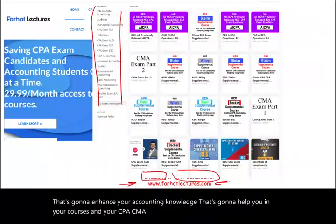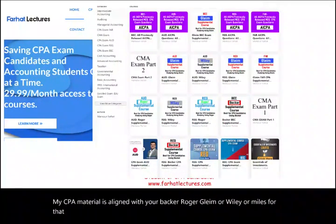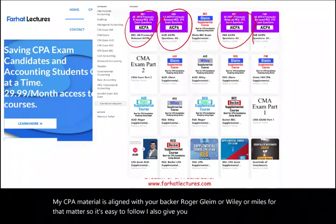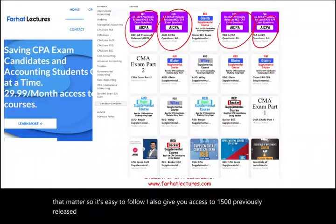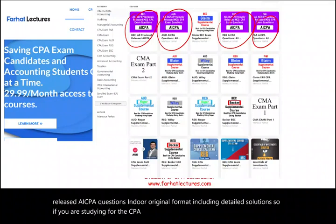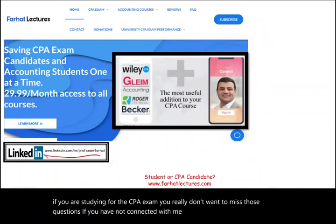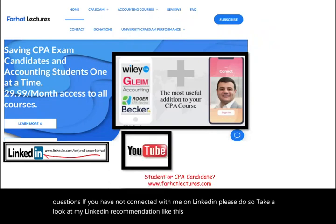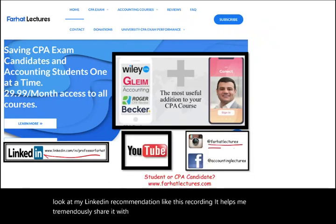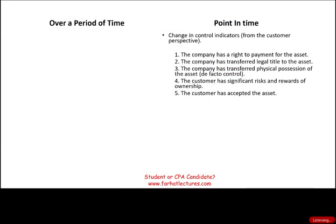I also give you access to 1,500 previously released AICPA questions in their original format, including detailed solutions. If you are studying for the CPA exam, you really don't want to miss those questions. Connect with me on LinkedIn, Instagram, Facebook, Twitter, and Reddit.